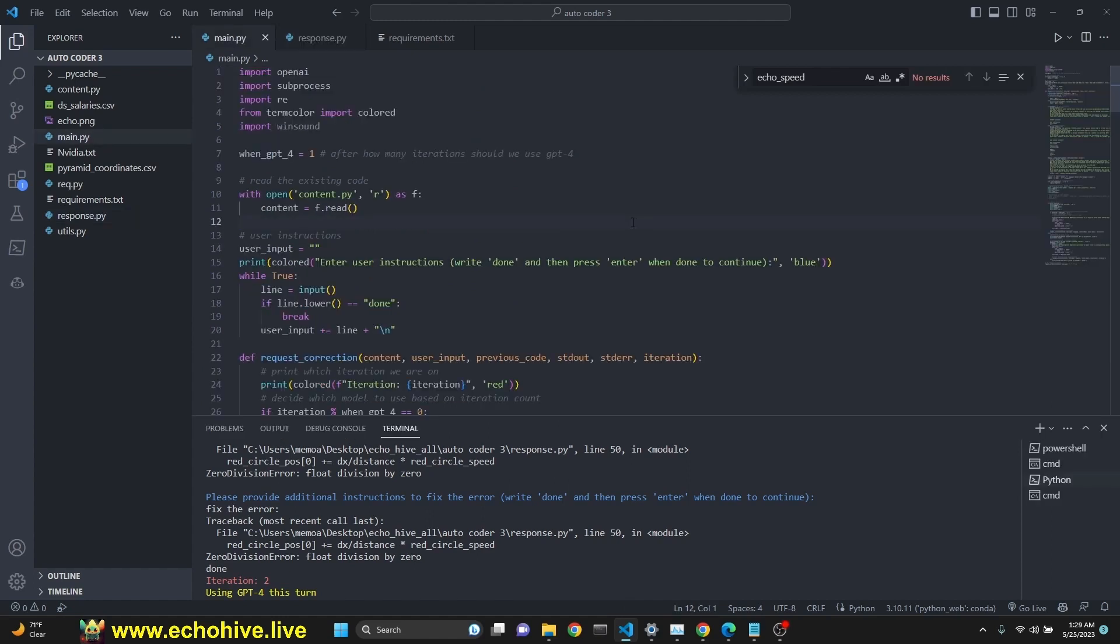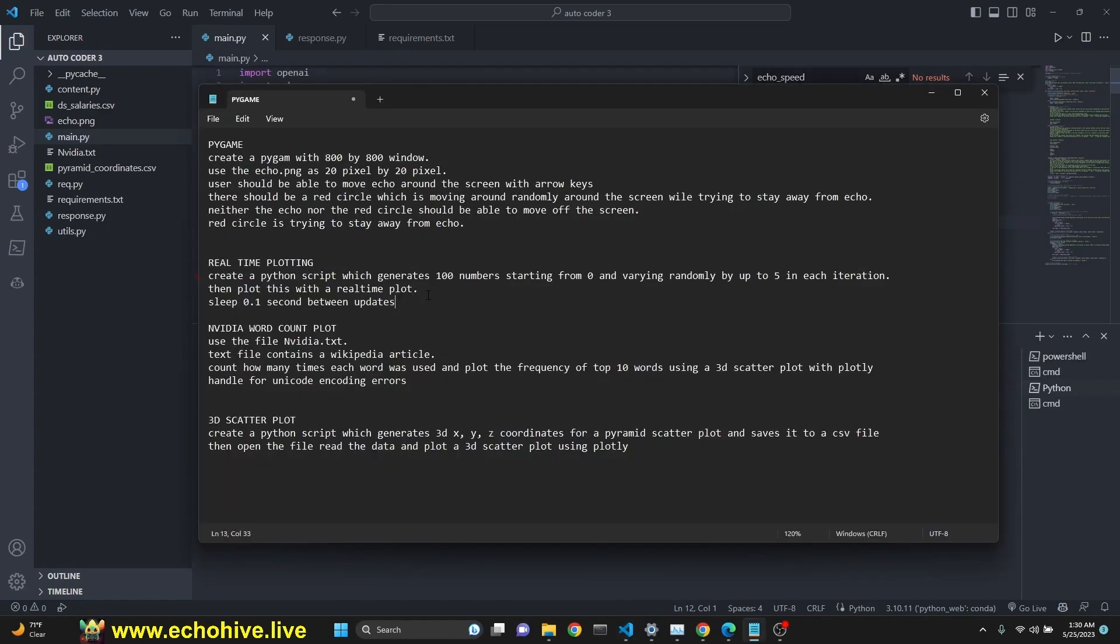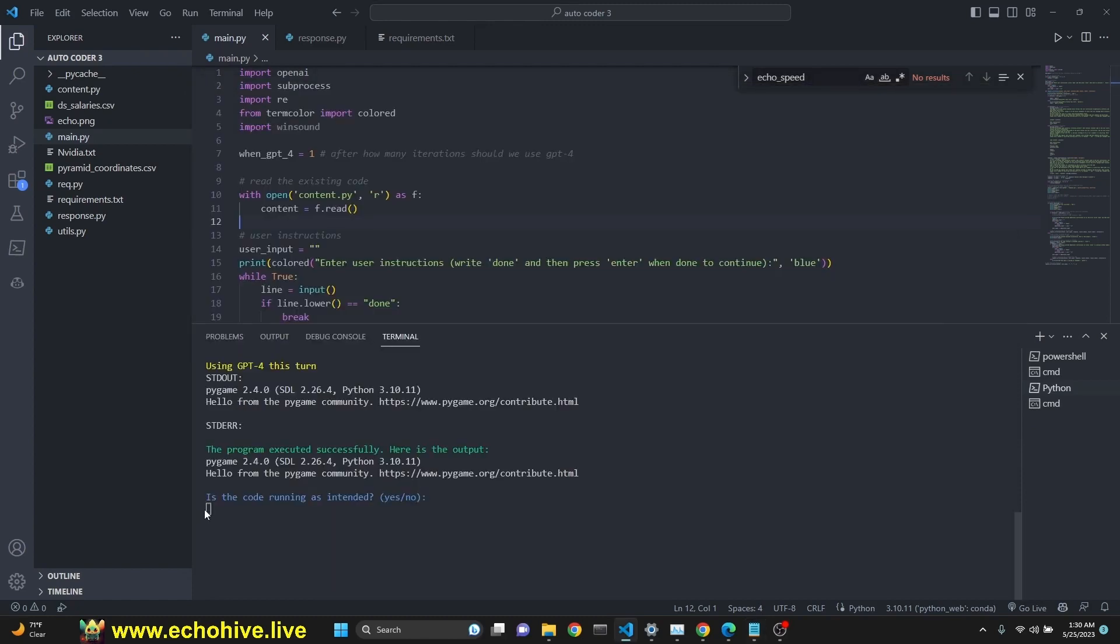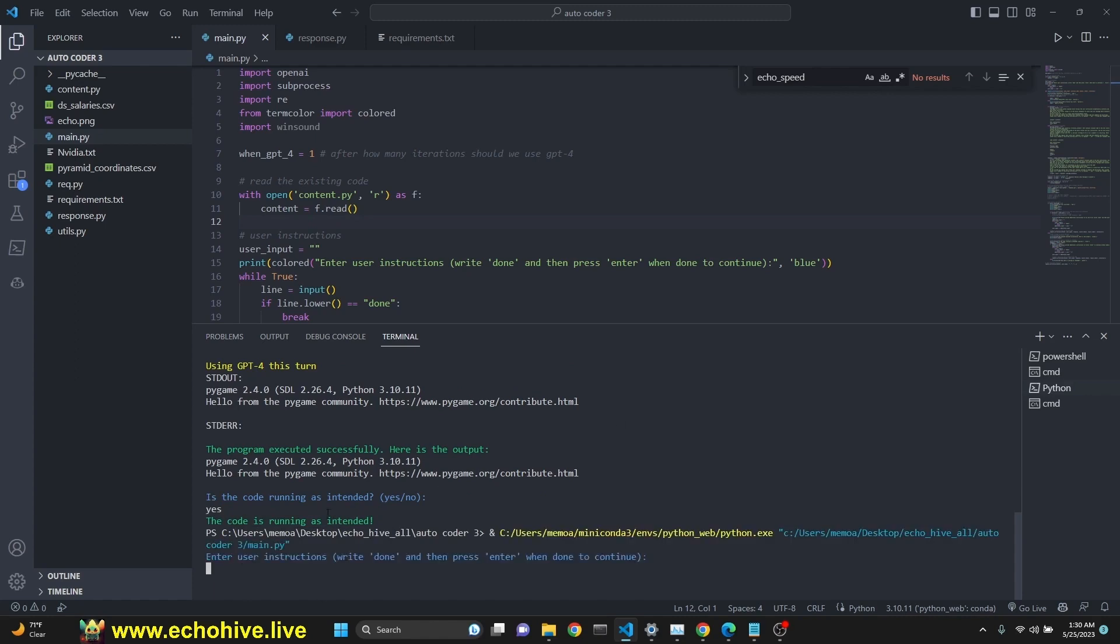The code for the new autocoder will be available for download for Patreon supporters. The link will be in the description. Let's move on to our next example. I'm just going to say yes to is the code running as intended for the Pygame. And the code is running as intended and we break out of the autocoder. I'm starting it up again.